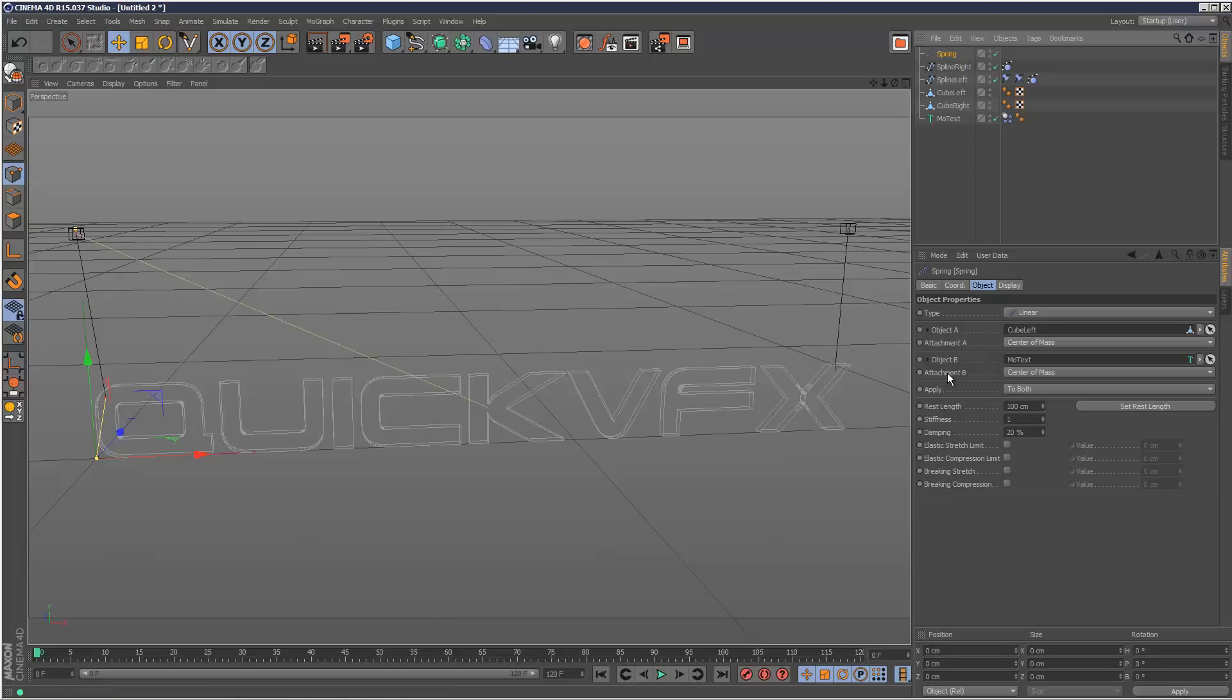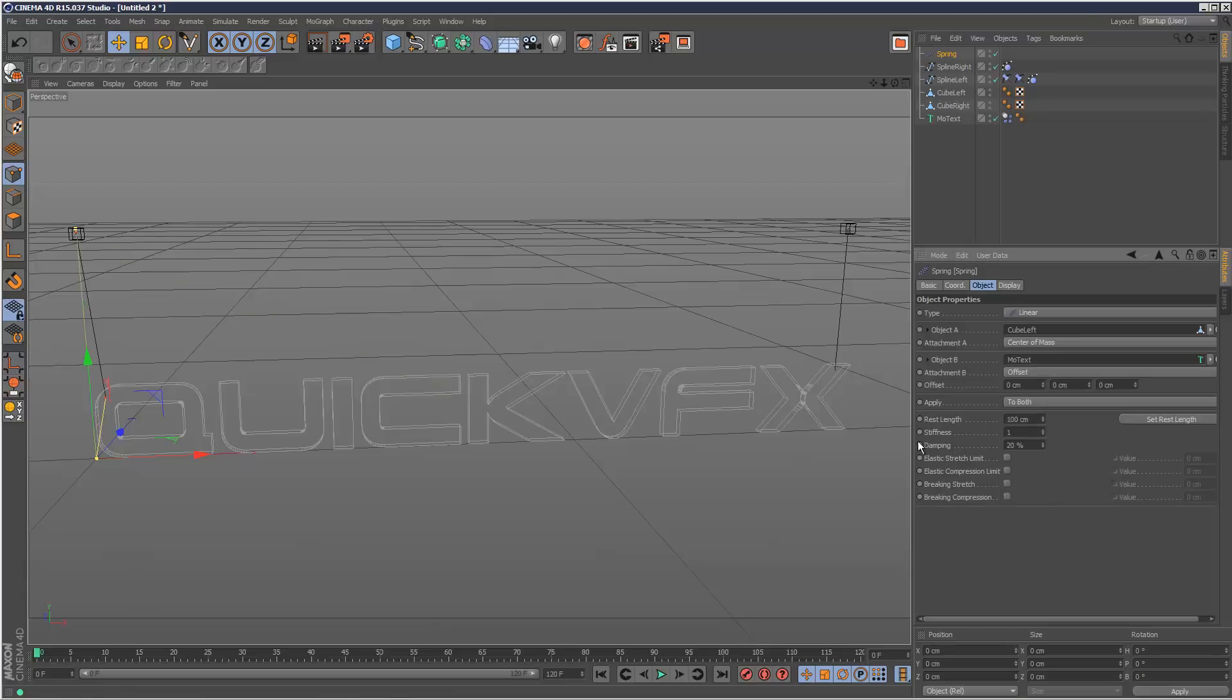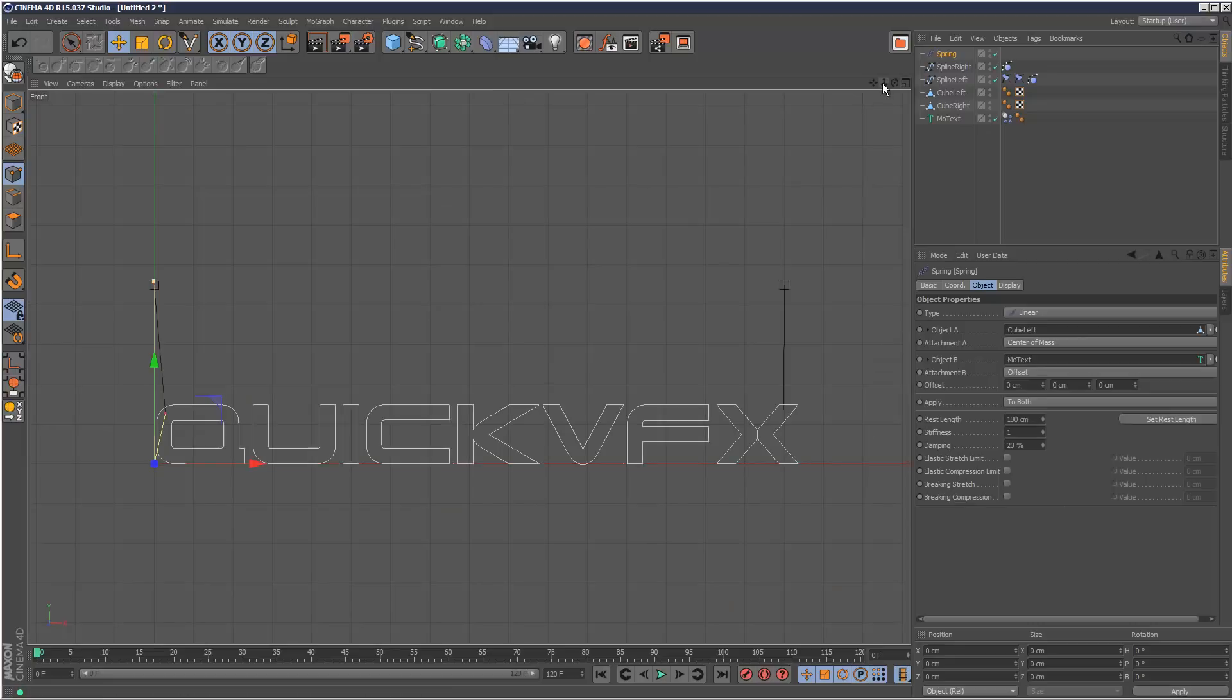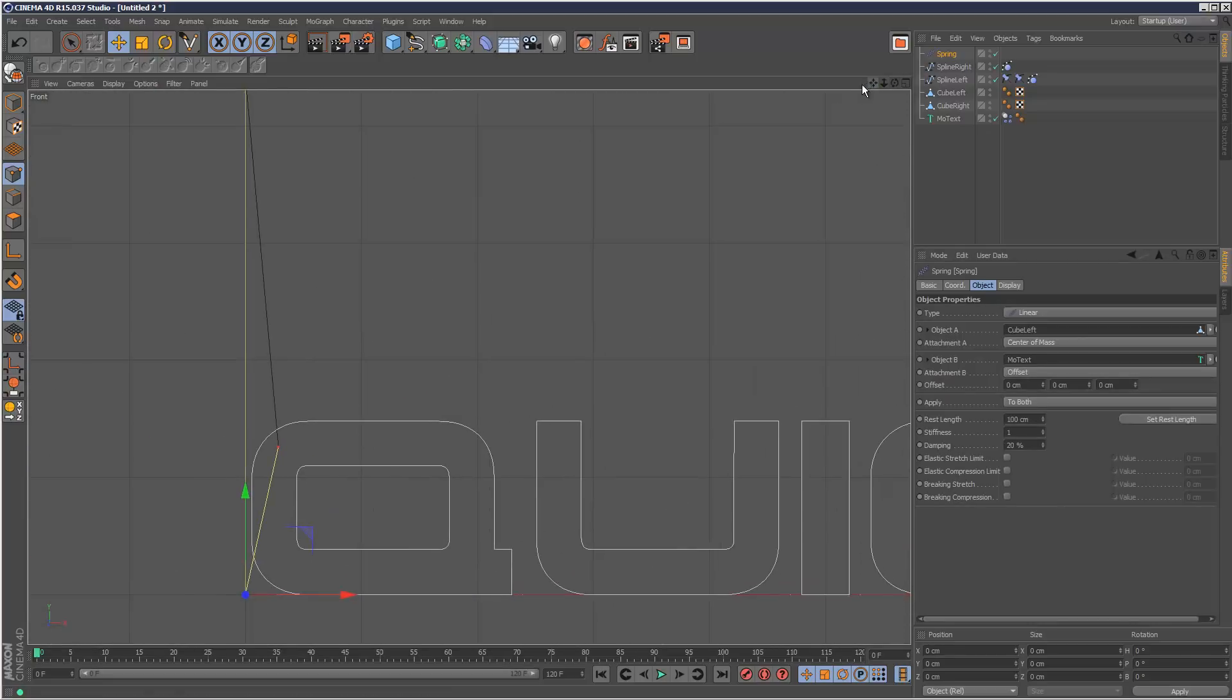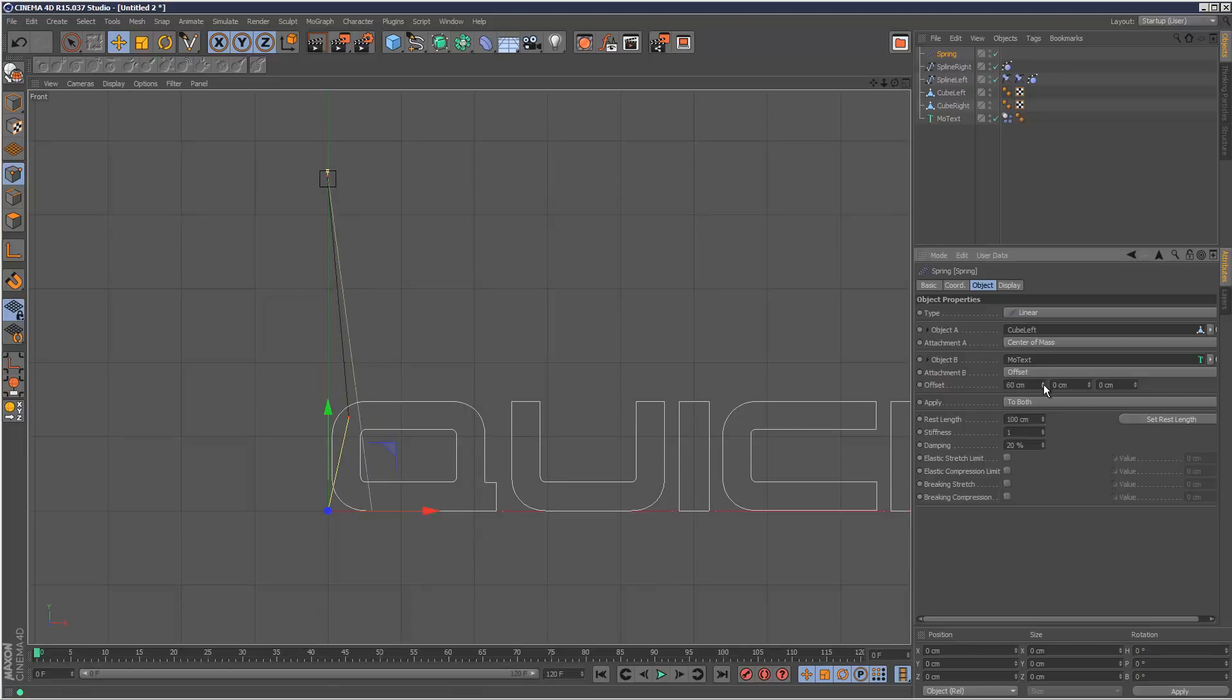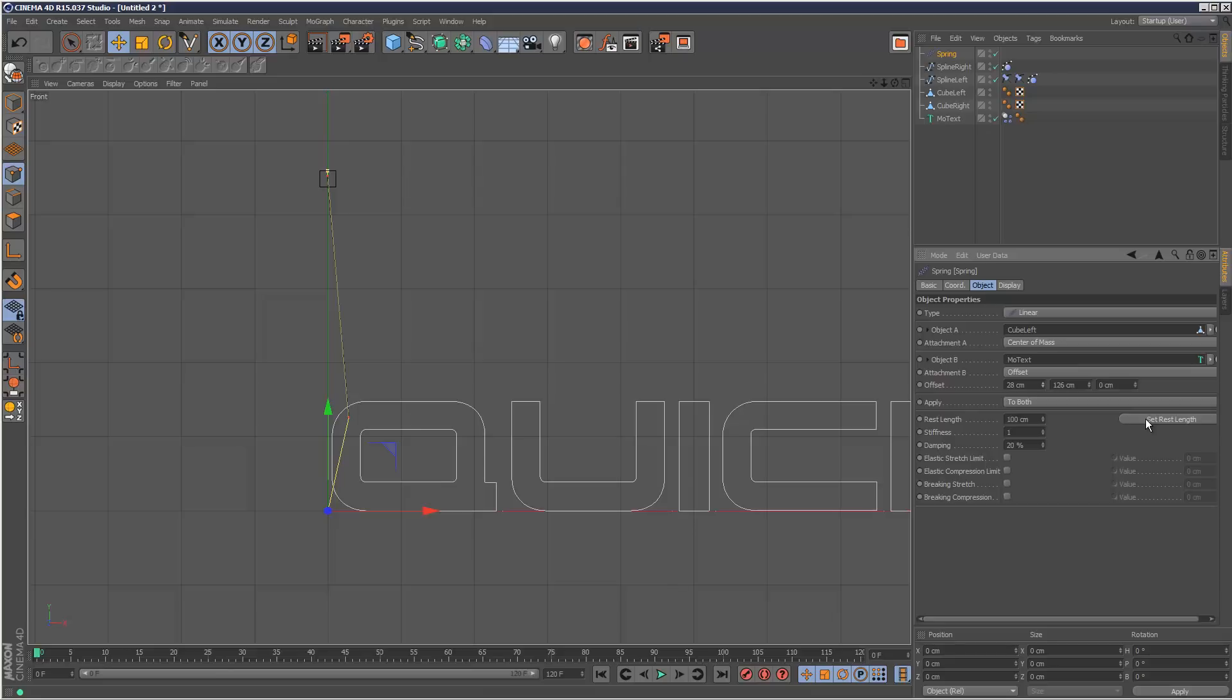So what we can do is come to this option, Attachment B, and choose Offset. I'm going to go to the front viewport. Now, from here, we can adjust this offset. You can see this line moving here. I'm going to move it up. So this now matches perfectly that spline left we created. Now, once you do this, you want to hit Set Rest Length. I want this to be basically a string at rest.